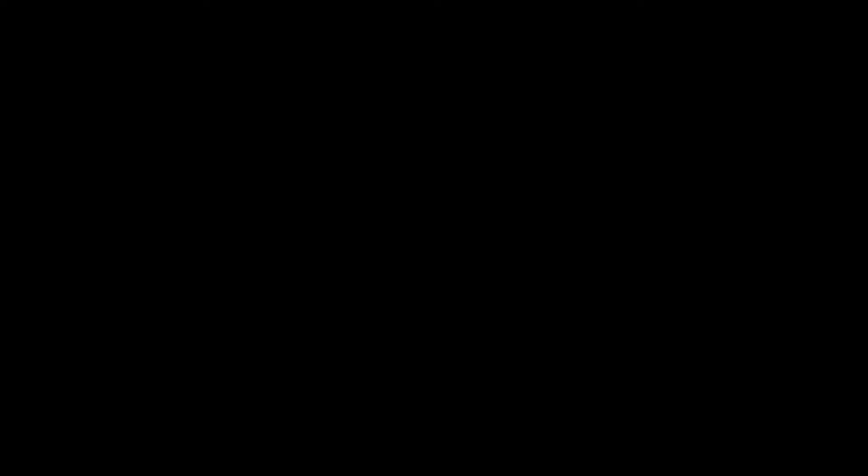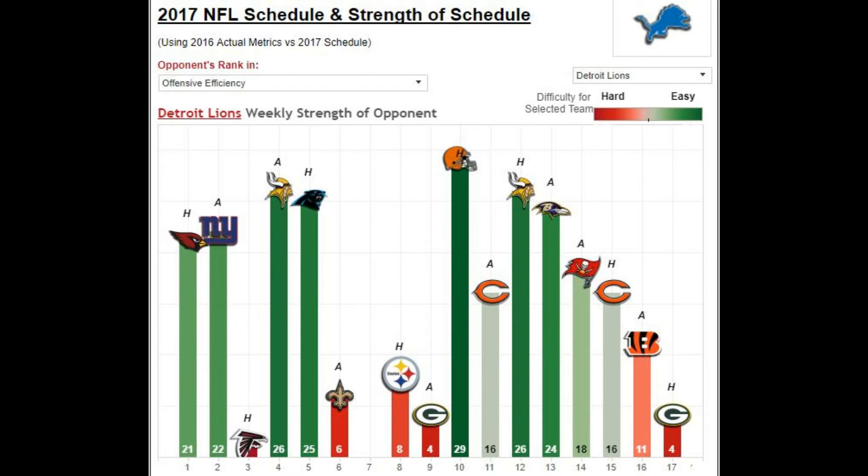Let's dig a little deeper into the defenses. We know that the Lions defense had a much more favorable schedule than the Broncos defense going forward.